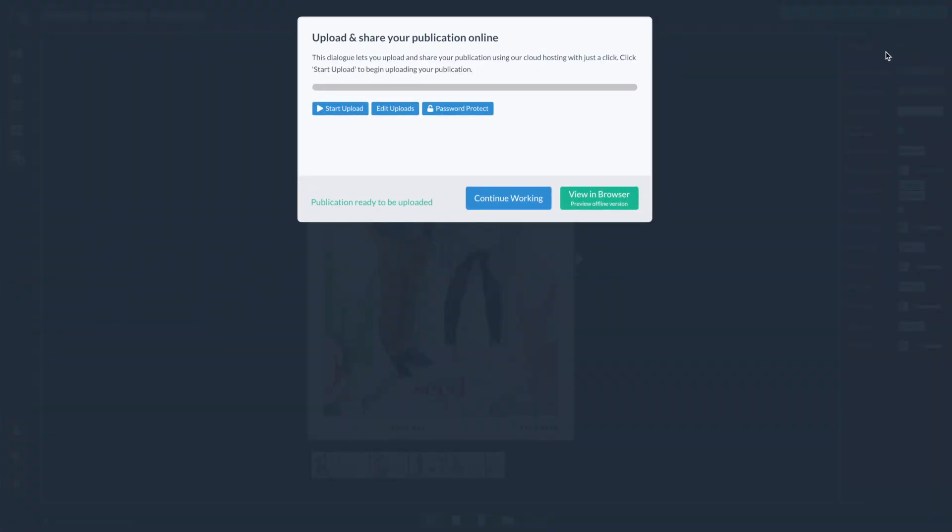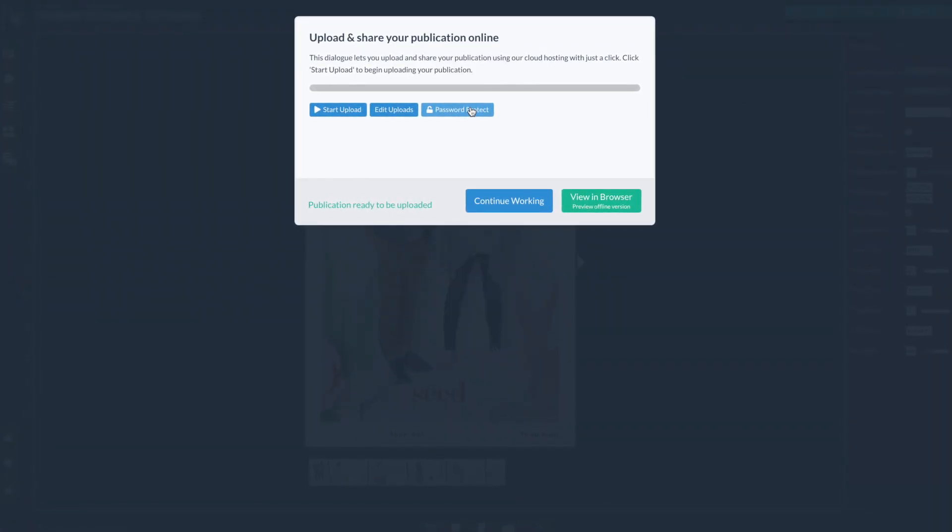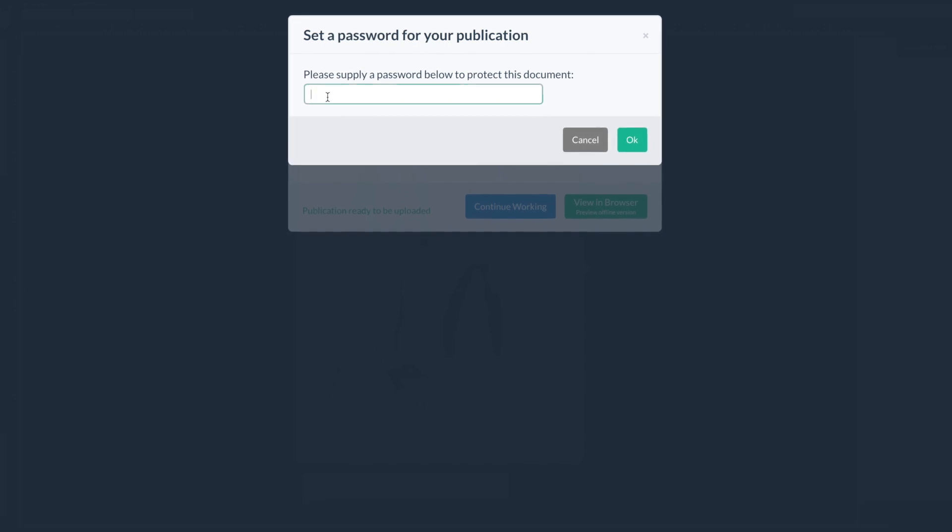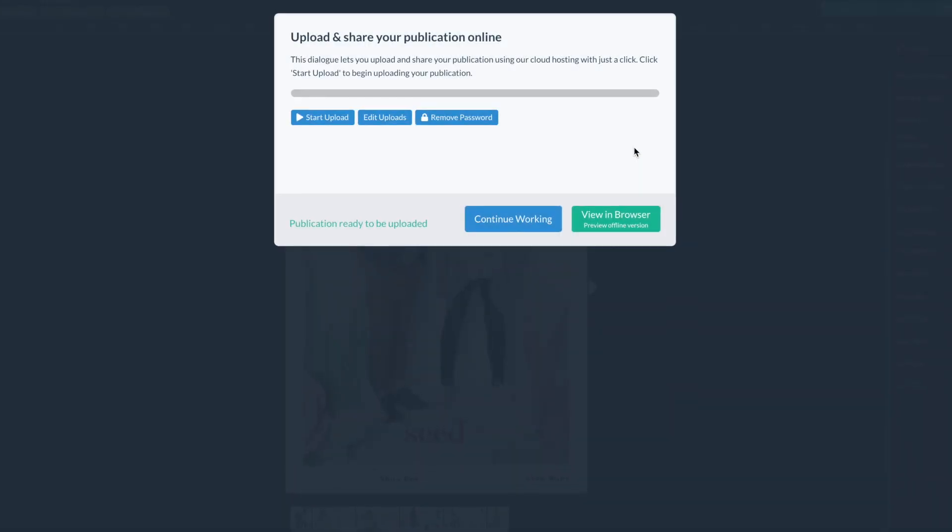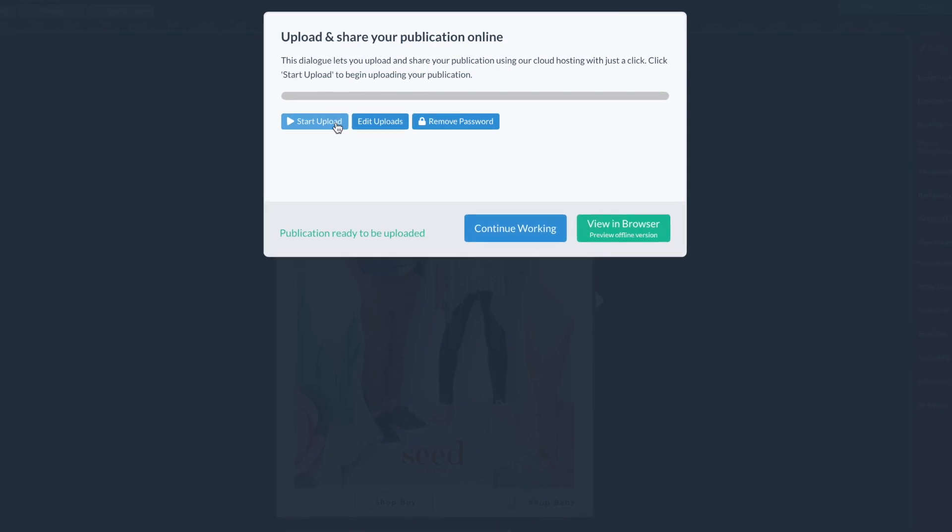Before you start your upload select this password protect option. Now you can add your password and then select ok. Now you are ready to upload.